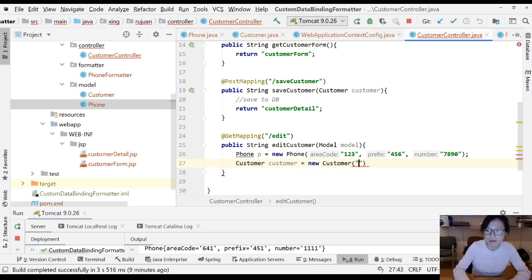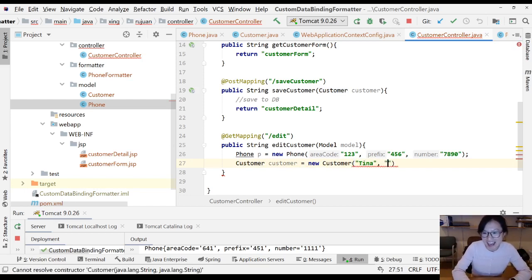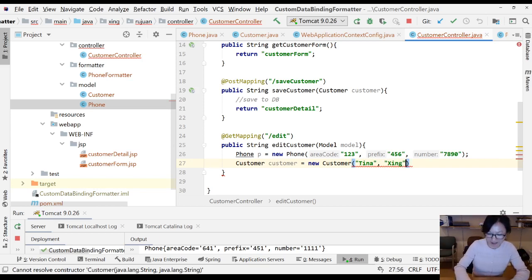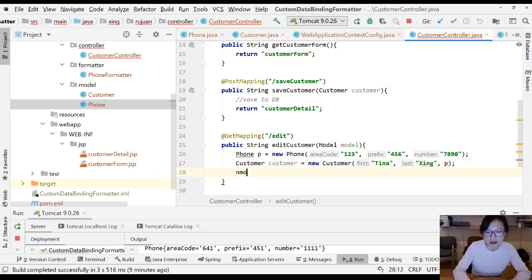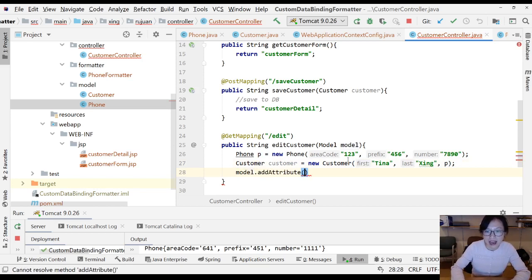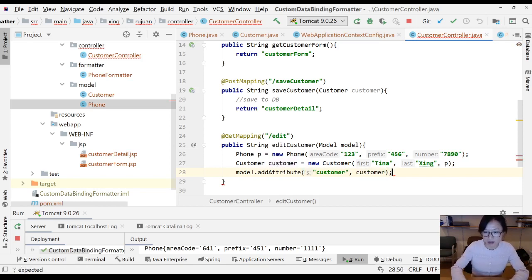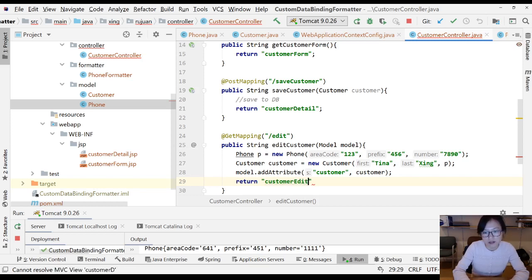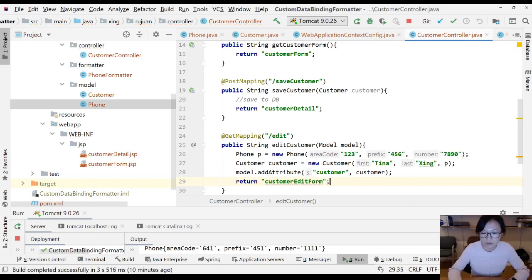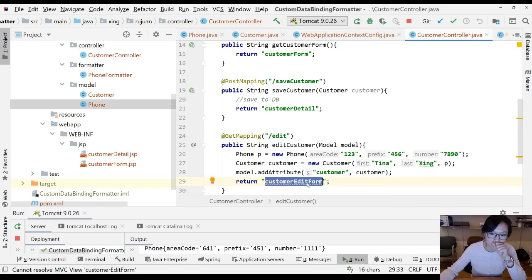Then I can create a customer. Customer equals new customer. Customer will have a name, let me tell you another name of me - Tina is my nickname, and this is my last name. I have to put a phone here. Next I'm gonna put this customer in request scope using an attribute. The key I'm gonna call customer and the value is the customer. I'm gonna return to customer edit form.